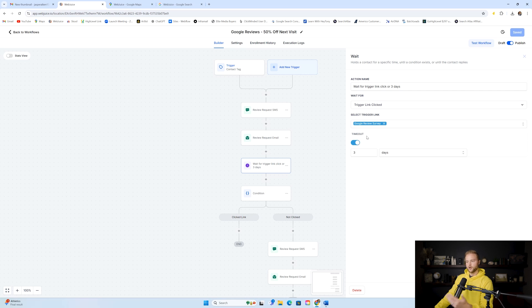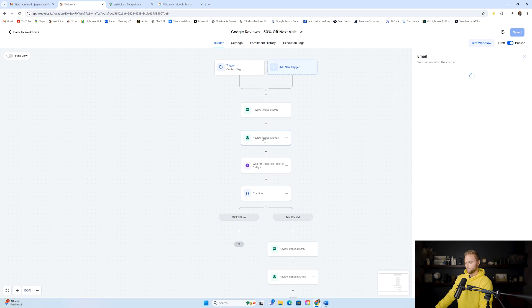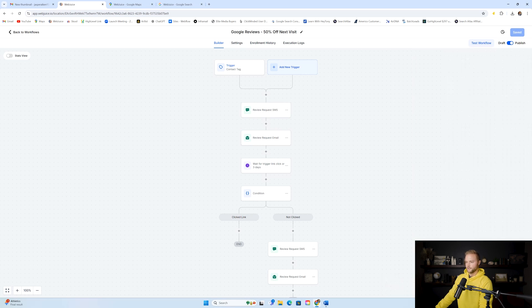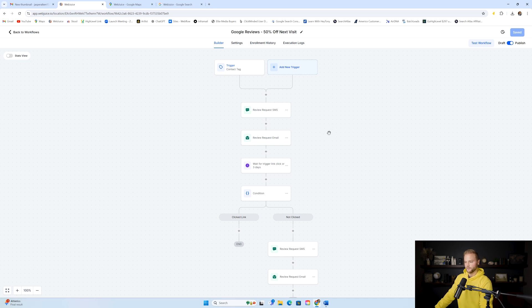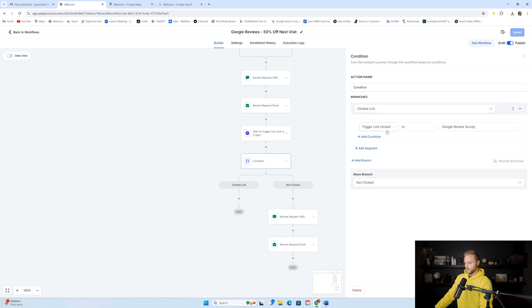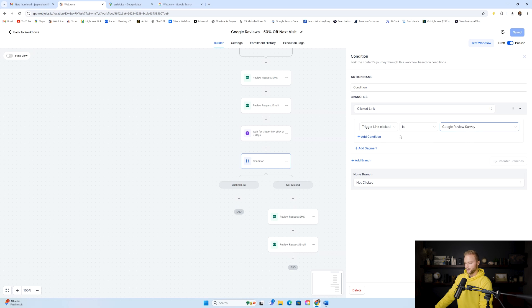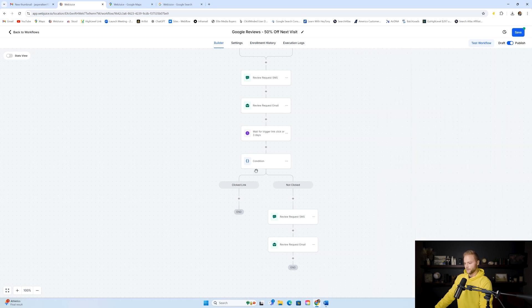In the automation, we wait three days and check if they clicked the trigger link. If they clicked it, awesome — that means they've gone to our survey and at least checked it out, and potentially left their Google review. It's hard to fully track what happens after they click because we can't track if they actually left the review — that happens outside of GoHighLevel — but we can track if they clicked the link in our text or email.